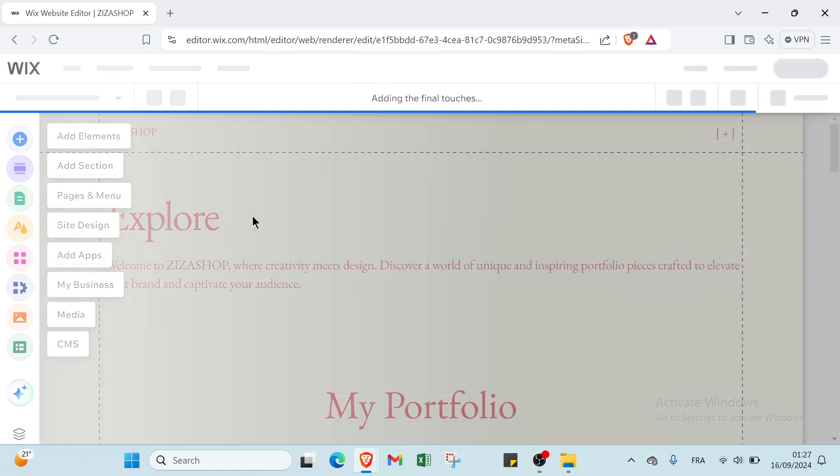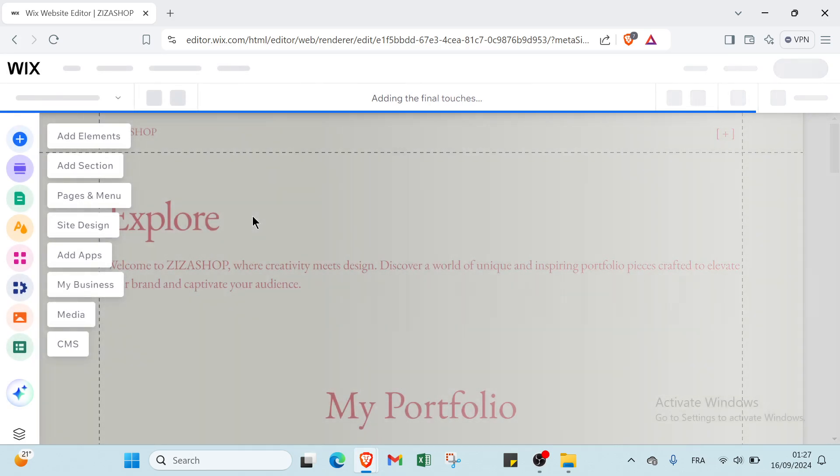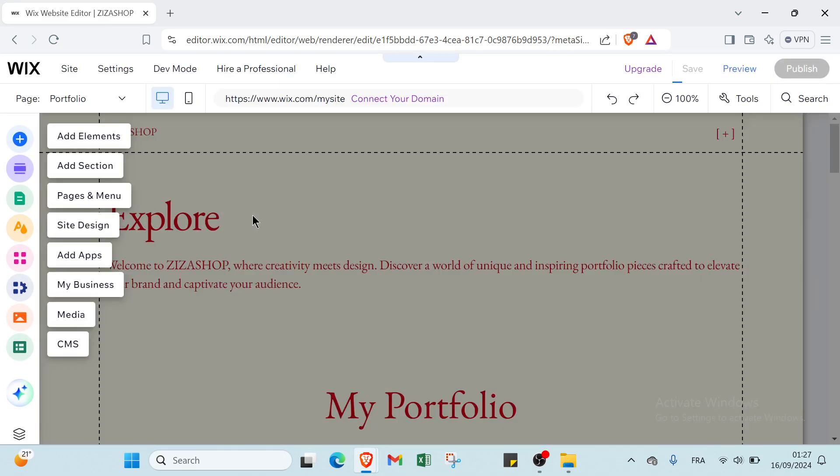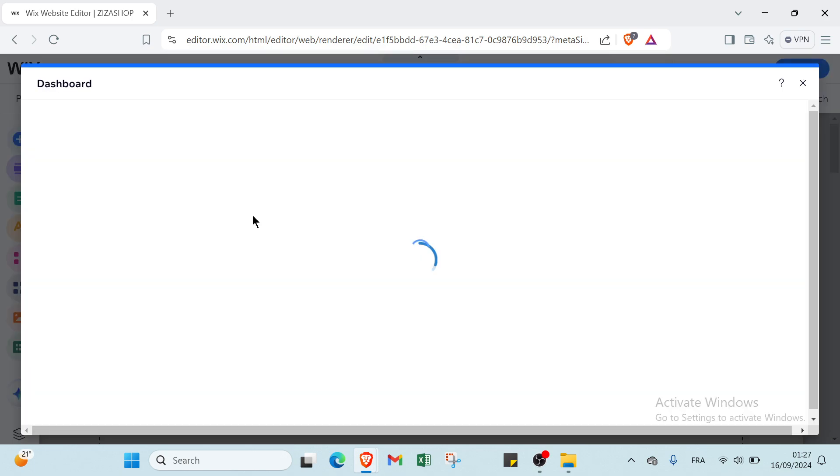Additionally, Wix includes built-in features such as SEO tools, e-commerce capabilities, and mobile optimization, making it a comprehensive solution for both personal and business websites. Its flexibility and ease of use make it an appealing choice for those looking to establish a strong online presence quickly.